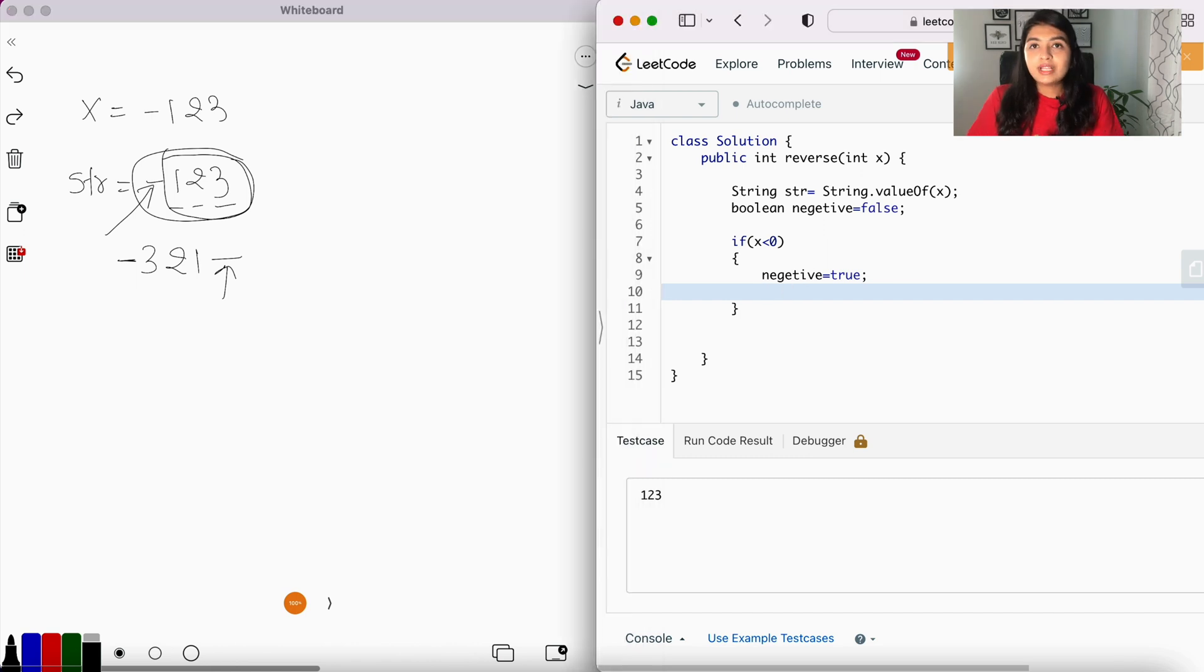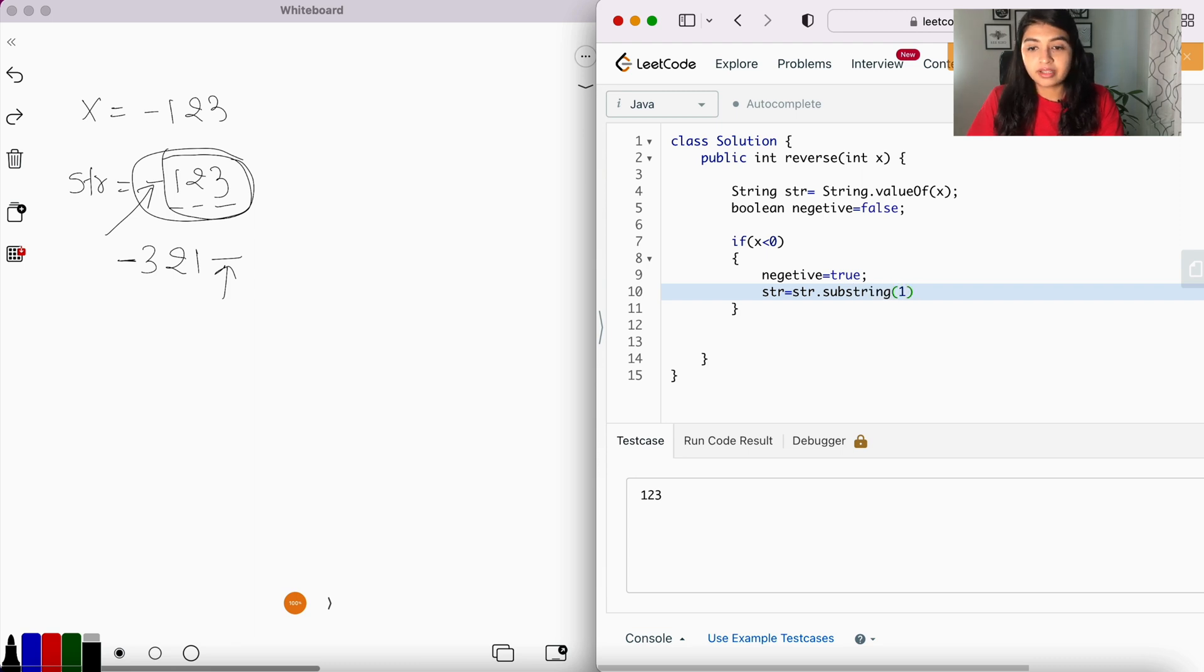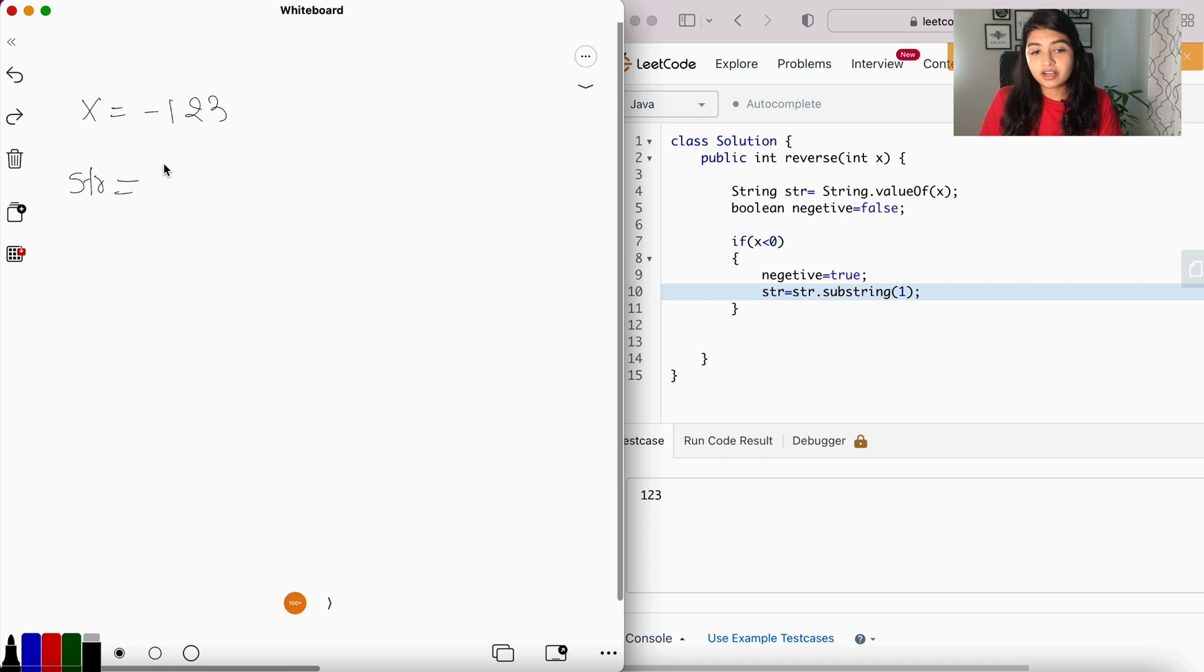So let's say str = str.substring starting from character 1. Okay, now str is equal to 123.